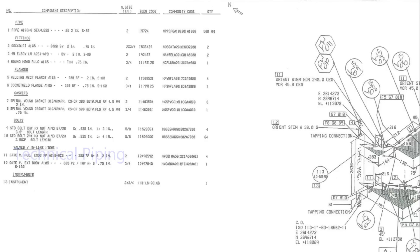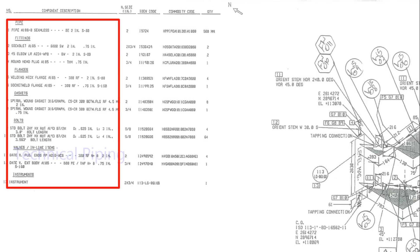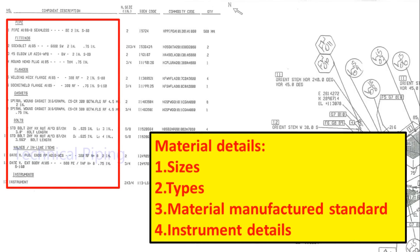In all isometric drawings, have bill of materials details. Here, materials type, size, inline items details, and materials manufactured standards are given.